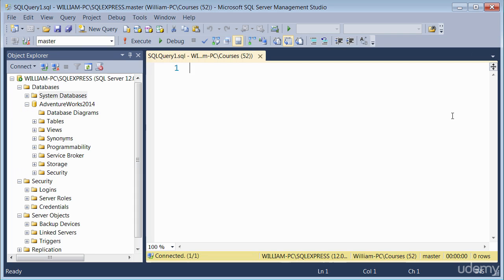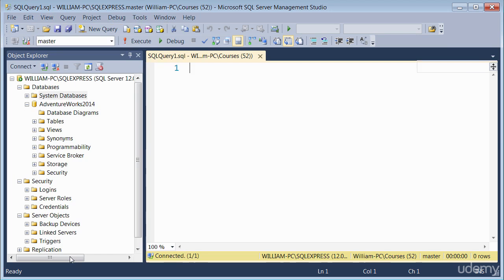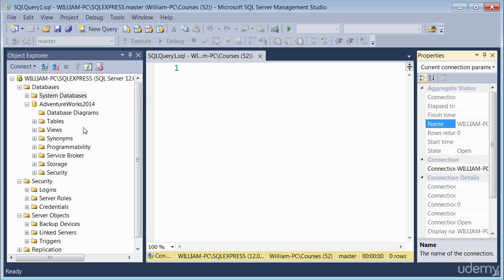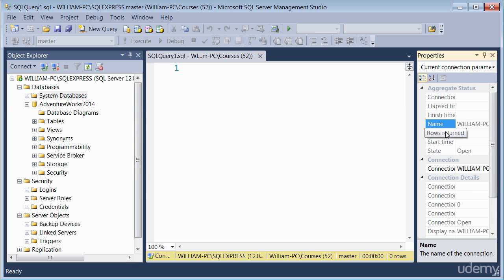Another window I need to introduce you to is the properties window. If you go to view and click on properties, the properties window is used to provide information, kind of like detailed information. For example, here it's providing some information on this connection here.